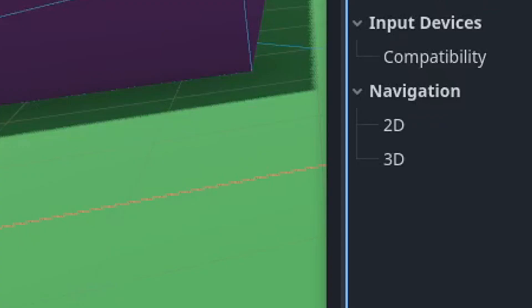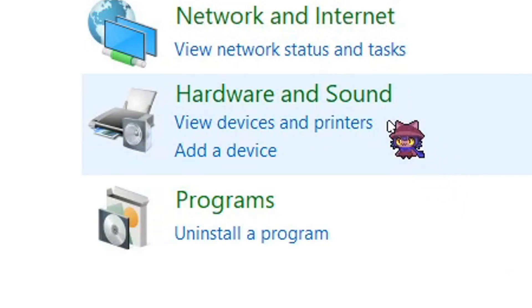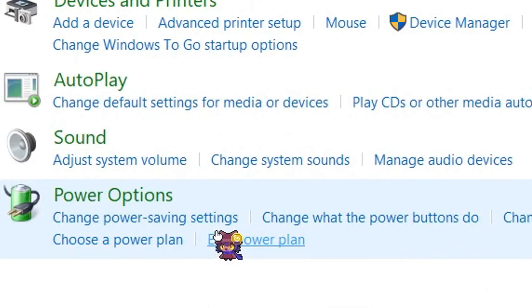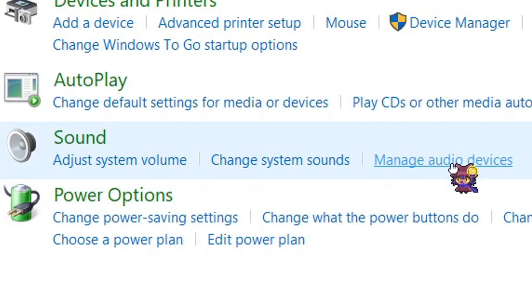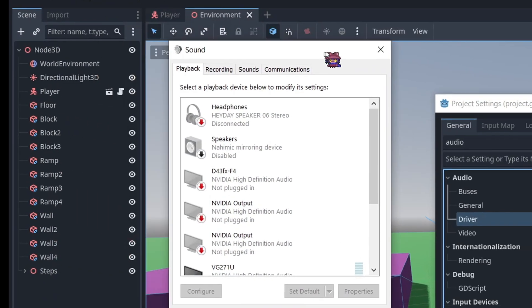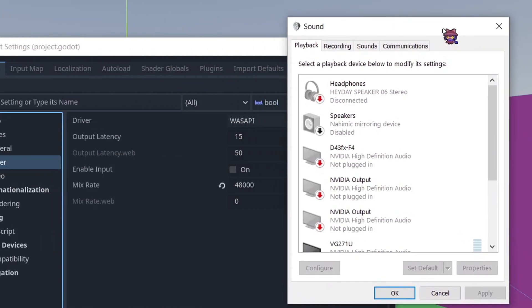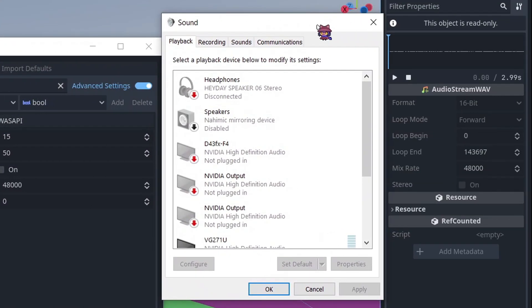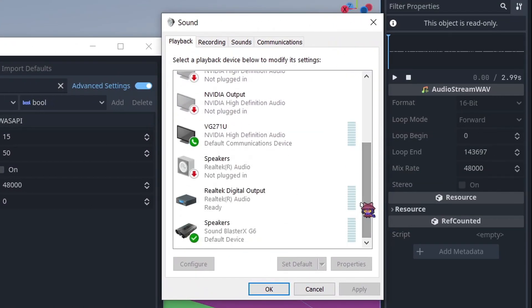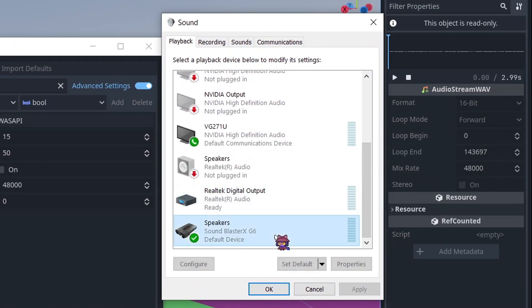You just need to open up the Control Panel, go to Hardware and Sound, go to Manage Audio Devices, and in here, you will have the Sound Device Manager.